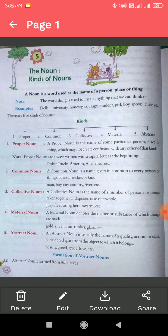Now see the common noun. A common noun is a name given in common to every person or thing of the same class or kind. Examples: man, boy, city, country, river. All things which are very common to every person or thing — we can say it is a common noun. For example, 'boy' — in the class there are so many boys; we are not talking about a specific or particular person. A country — there are so many countries in the world; we are not talking about a single particular country. So it is called common noun.